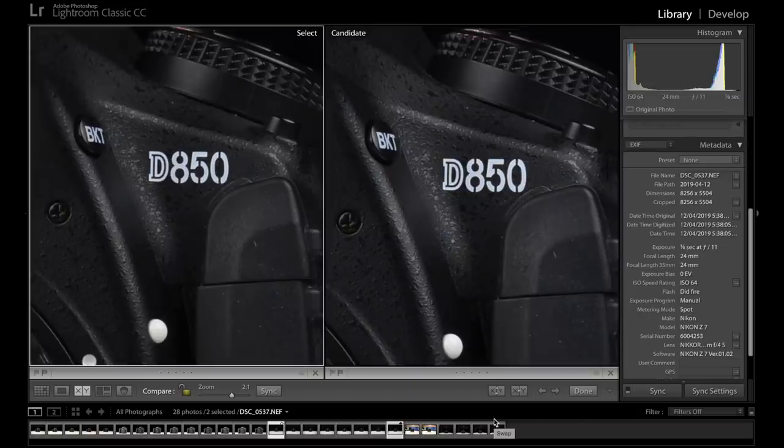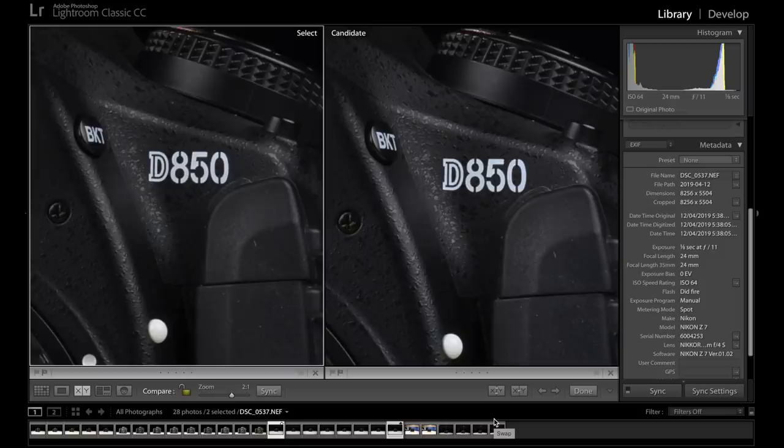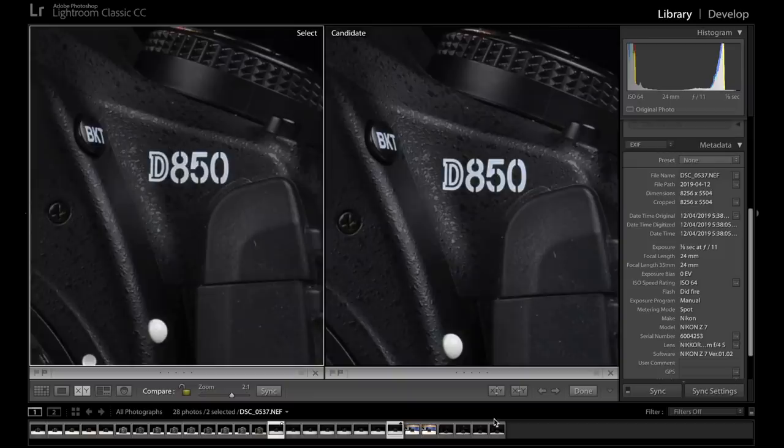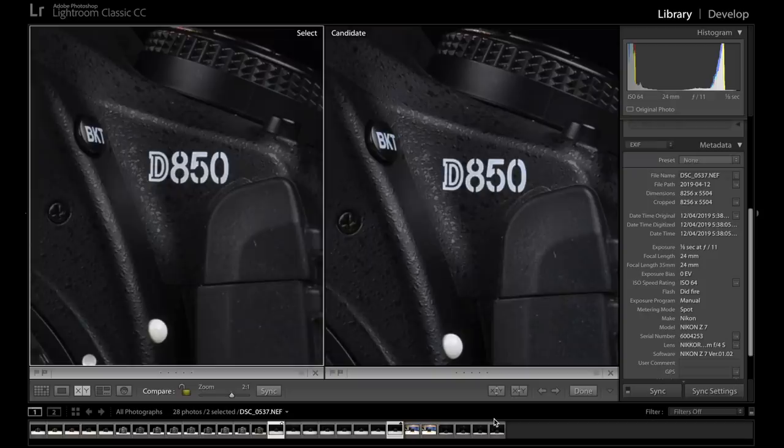As you would expect, when both the lenses are stopped down to f11, they are almost identical again. With the ever so slightly extra bit of sharpness going to the 2.8 and it is really close. And that's only because I'm looking at them right here on the screen in front of me.